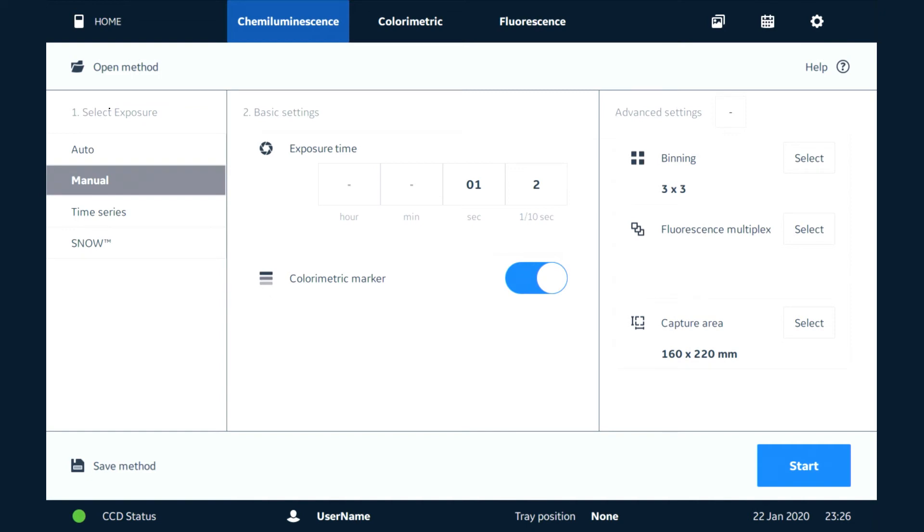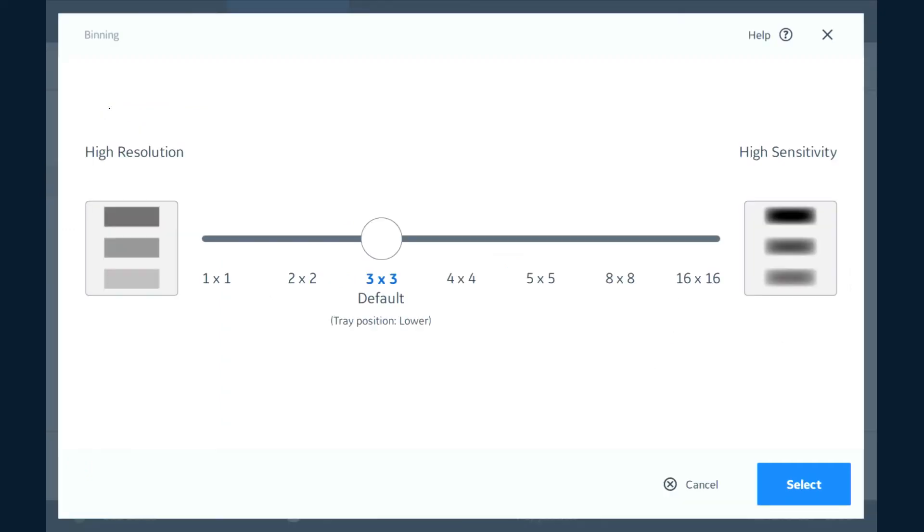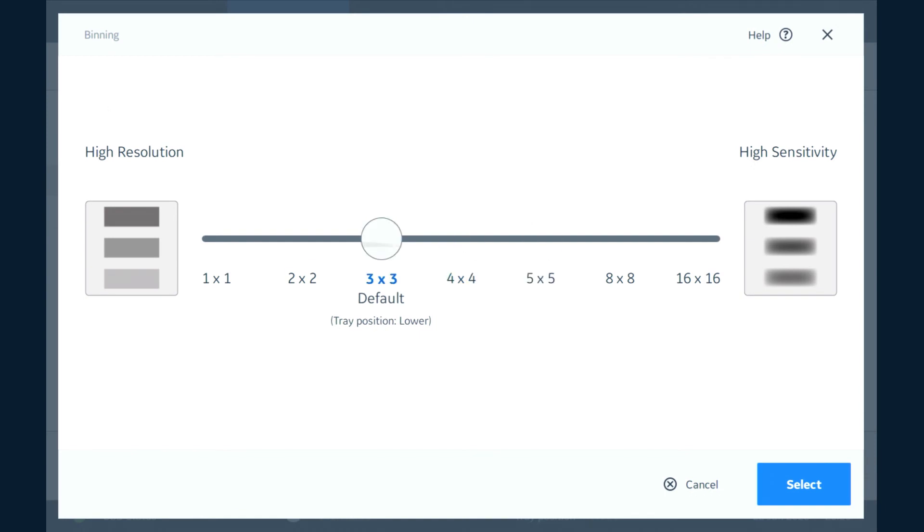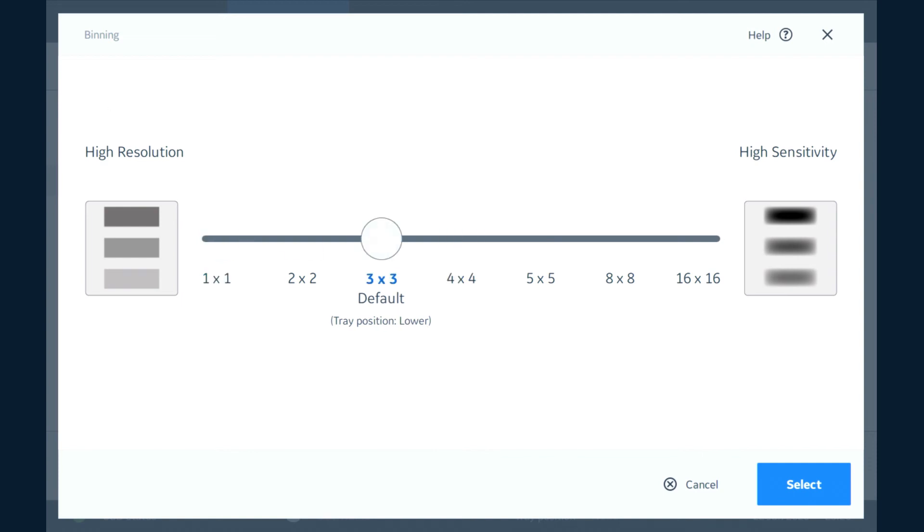If we're in this mode here we can go to binning. This is how much our image is binned and we can alter this to either a higher setting or a lower setting. The recommendation is to default, but sometimes due to speed or just checking you might want to use one of the different resolutions versus sensitivity as you see here.